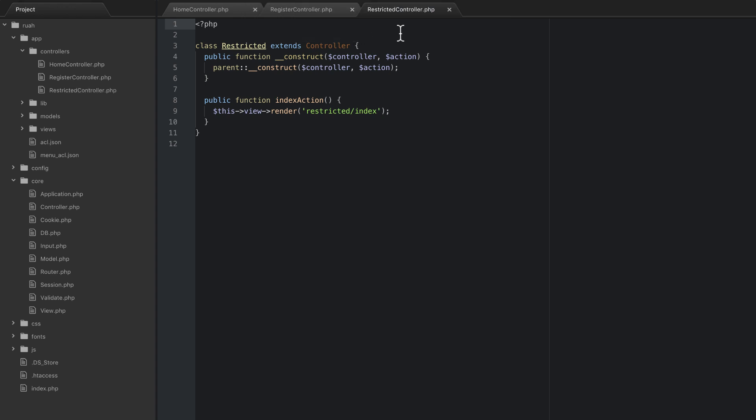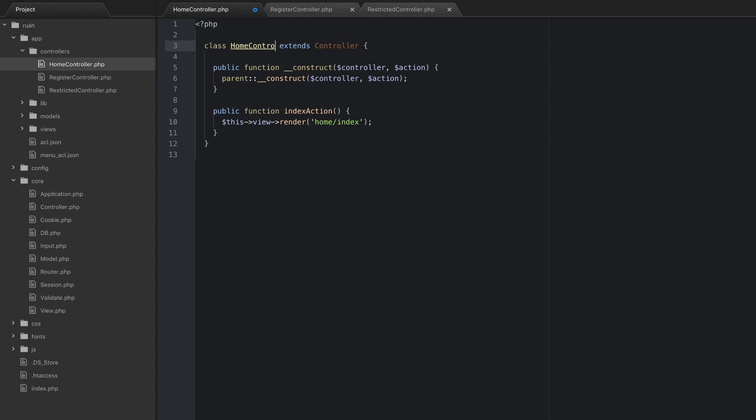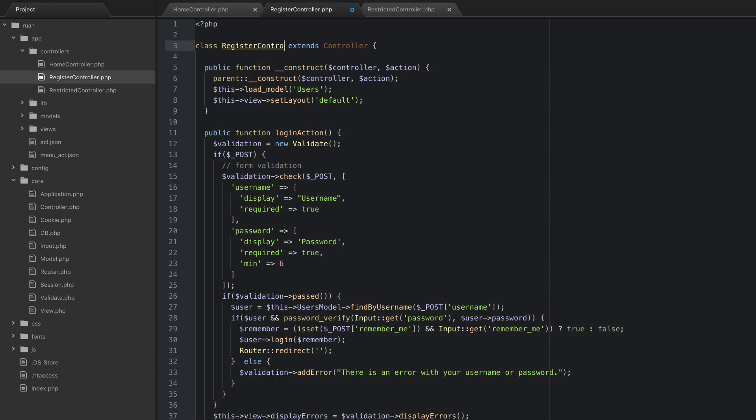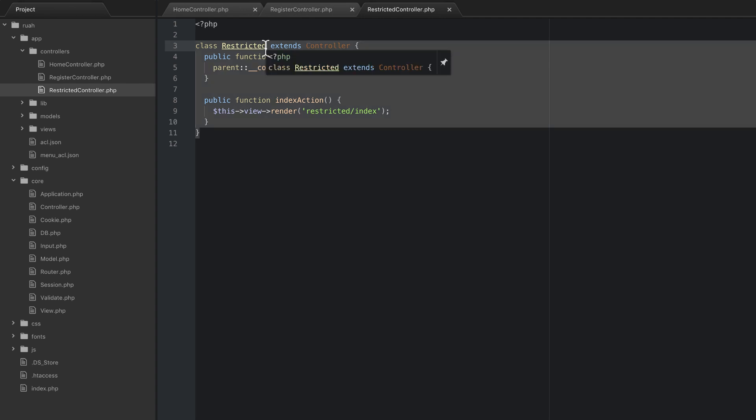Now that will actually not work because we need to actually change the class names as well. So right here on the class we're going to change that to controller. Save it, do the same thing for register. We'll save that one and we're going to do the same thing for restricted.